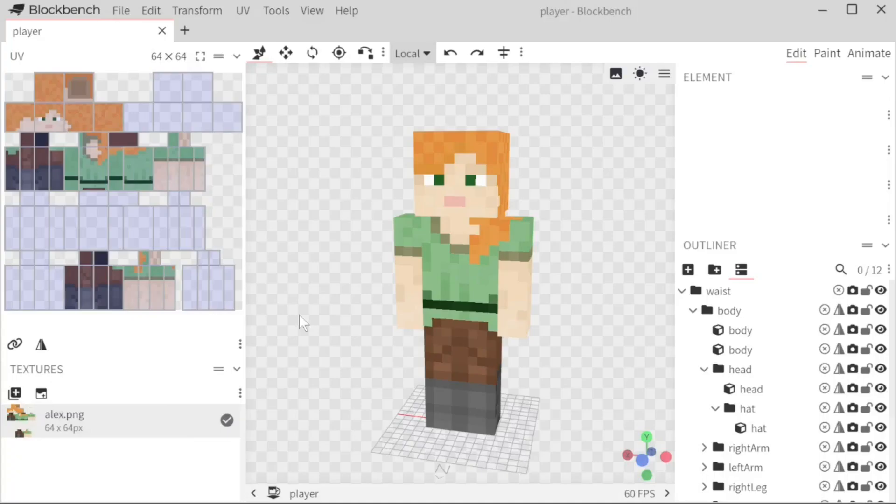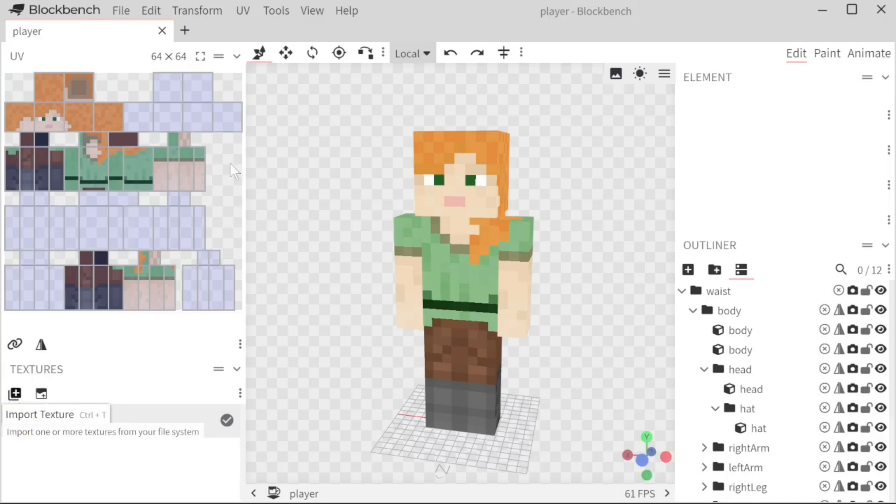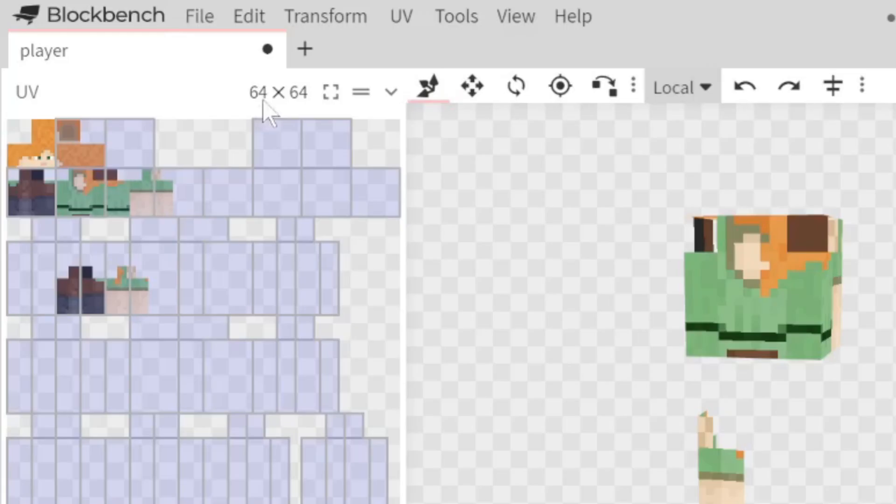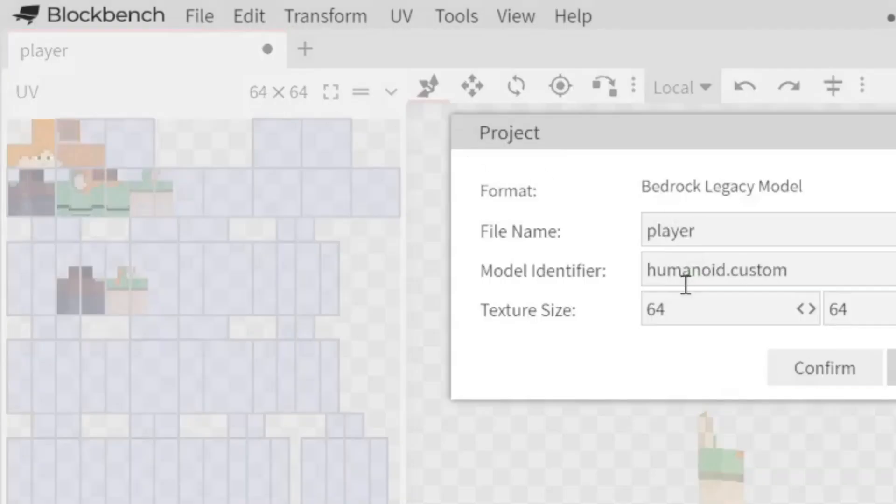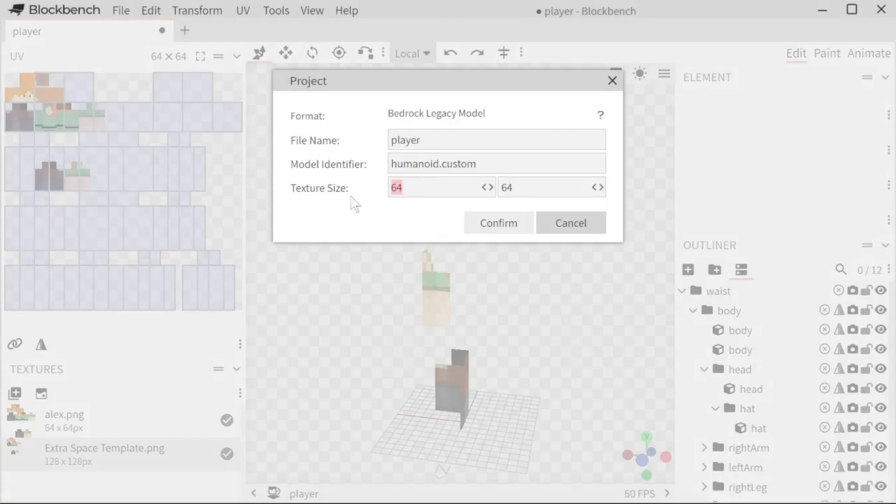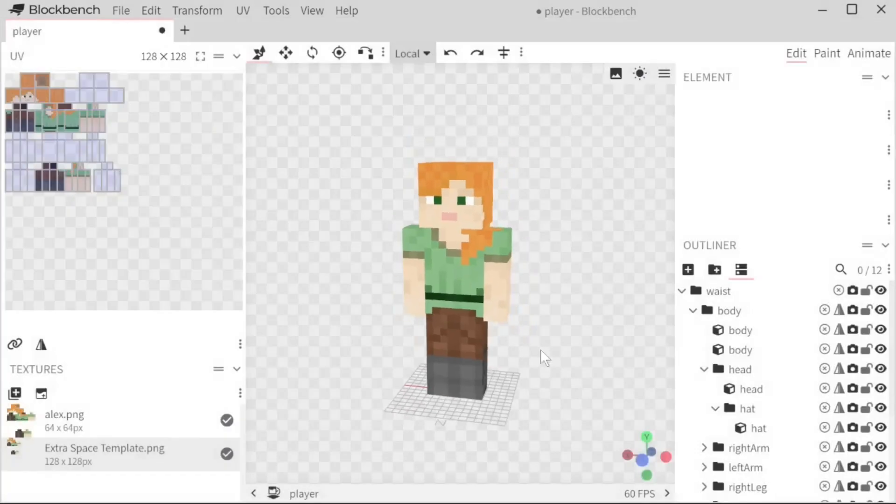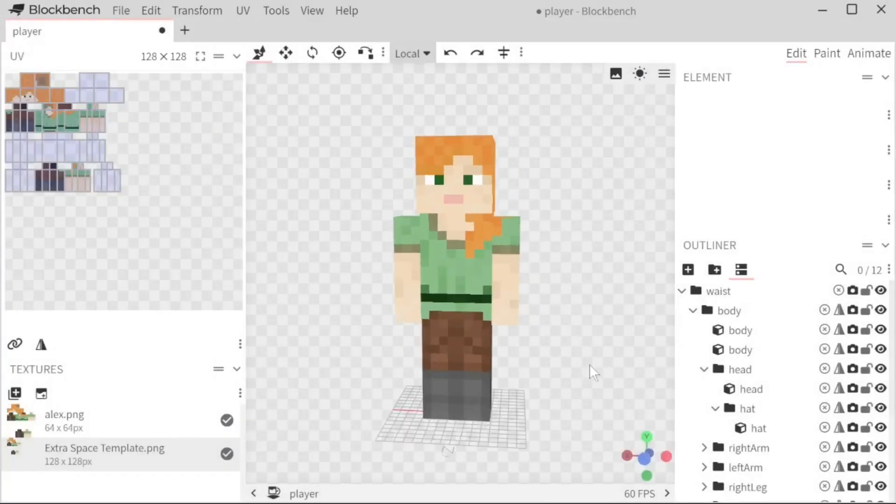What I first like to do is I like to add space so then I can begin creating the places where models are going. So in the pack I added an extra space template that you can use. When you do equip it, it does get very wonky. Do not panic. All you have to do is up here where it says 64 by 64, you click this and then you double the numbers to 128. It should be fixed, no problems. You should be ready to start adding pieces.